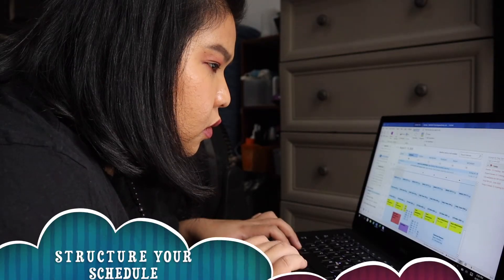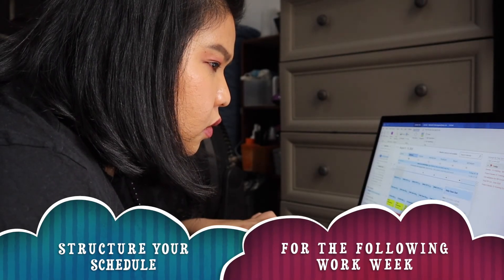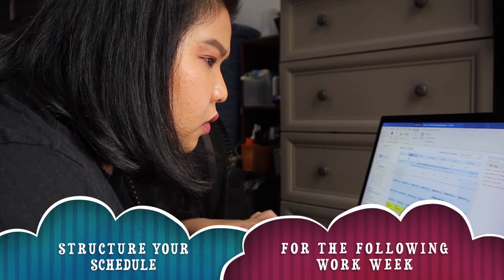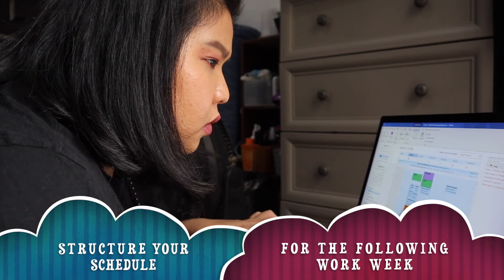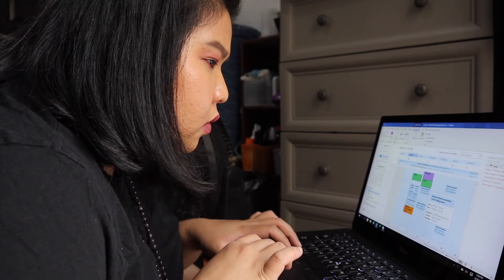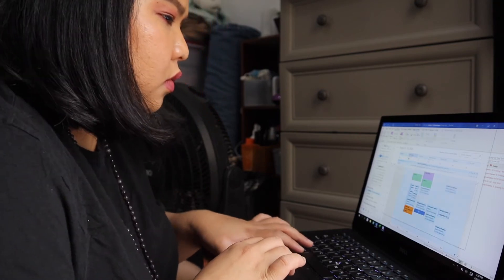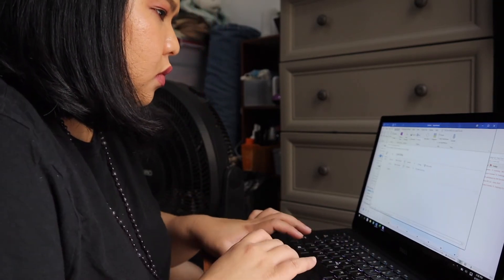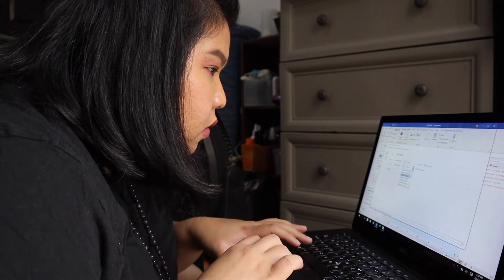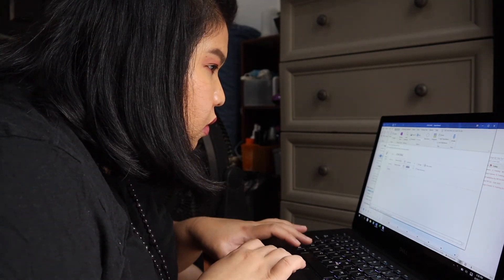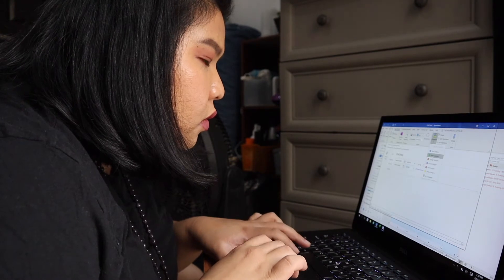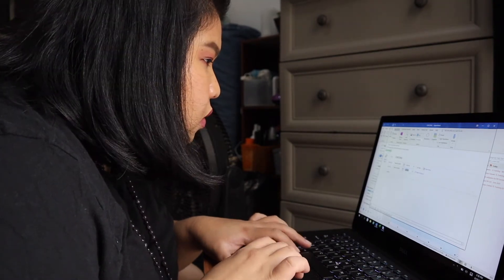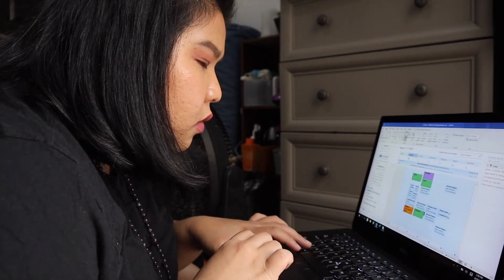Before I end my work week, I take at least 30 minutes to an hour to structure my schedule for the following work week. I check my pre-scheduled meetings so I can schedule my other tasks properly and avoid any overlapping. By doing this, I am able to focus and prevent any unnecessary stress since I already know what to expect on the following work week.